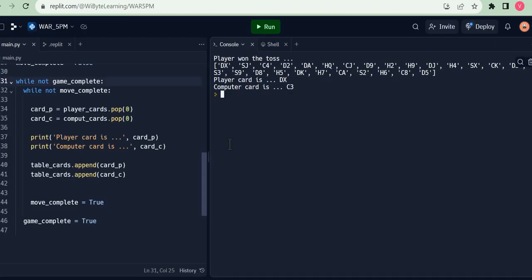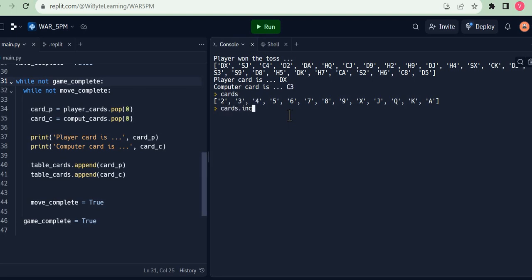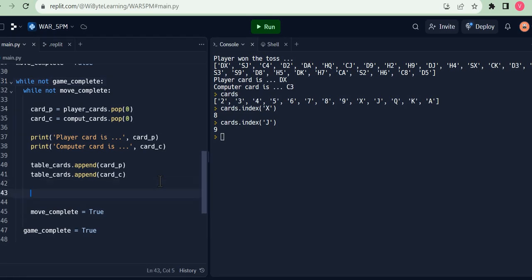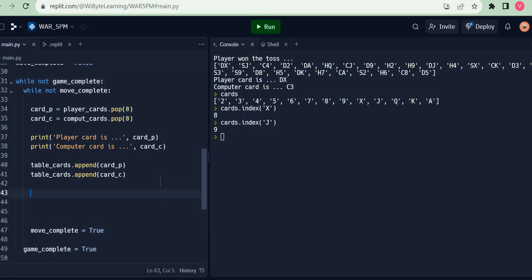It becomes very clear when you code this thing and that's what I am going to do next. So I come in here. Notice my list cards has all the cards. And that clearly, for example, cards.index X is 8, whereas cards.index J is 9. So I know J is more than X. And that's really the whole idea.